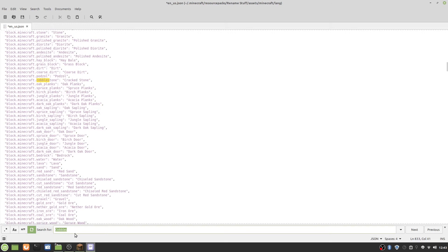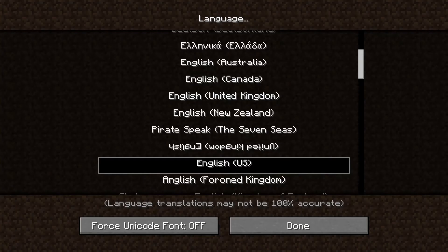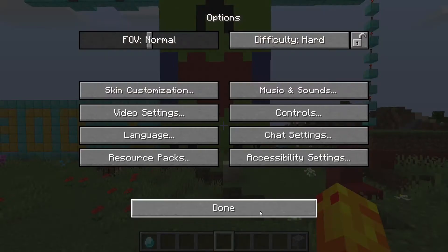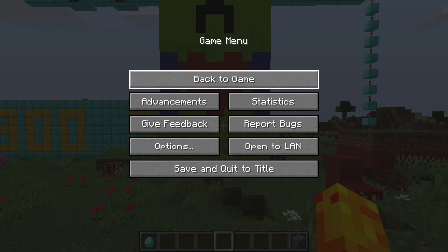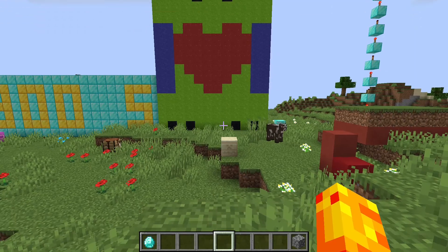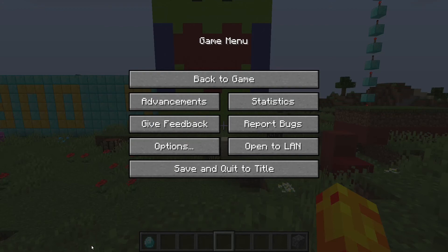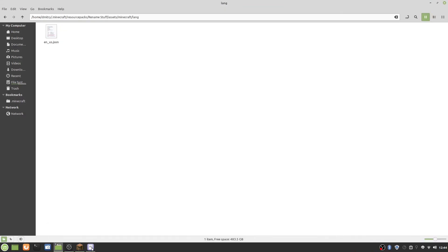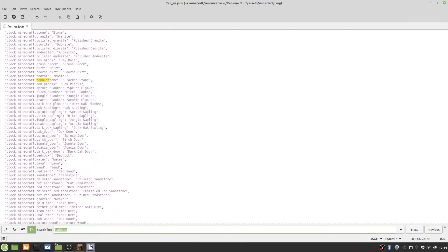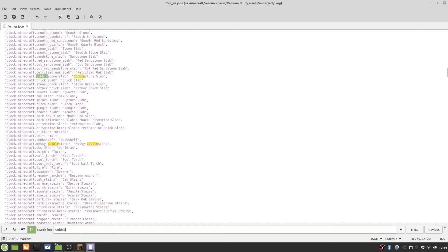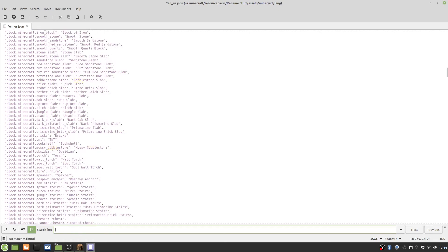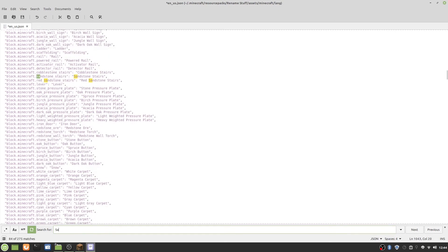Finally, I want to rename one of those things in the game, like save and quit to title. Let's search up for save. Save and quit to title. Let's rename this to leave.